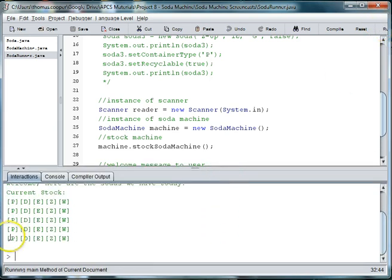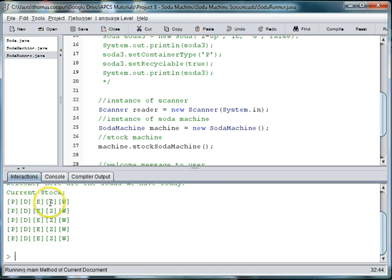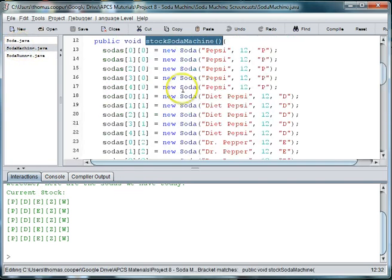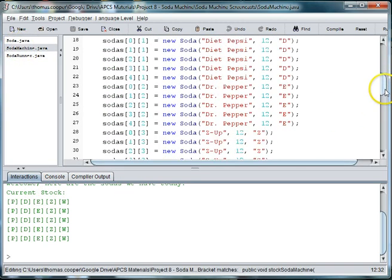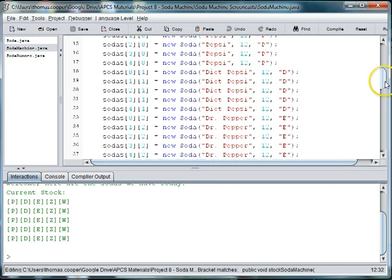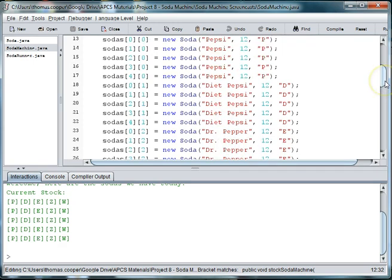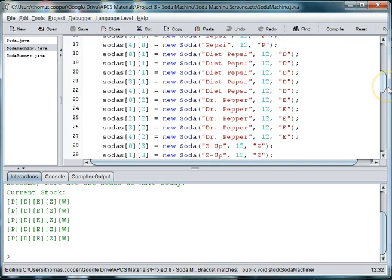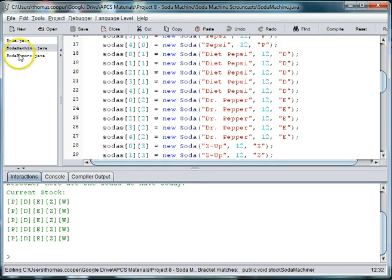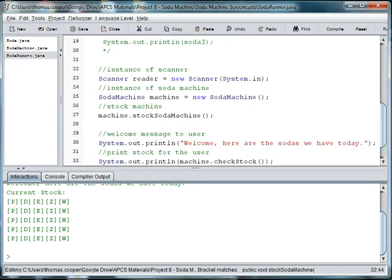And here you can see we have a column of pepsis, a column of diet pepsi, 7up, water, and what did I place for E? E was Dr. Pepper. Because I use D for diet and P for pepsi. So you can pick another letter if you like.